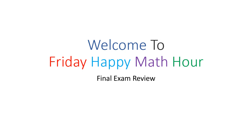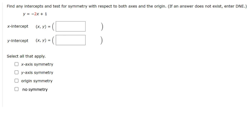Hopefully you all are going to do very well. So hopefully this review helps with any final questions you might have. Let's get started. Let's look at this first problem: find any intercepts and test for symmetry with respect to both axes and the origin. To find the x or y intercept graphically is where the graph crosses either the x-axis or the y-axis. To find this point algebraically, to find the x-intercept we set y equal to 0, and to find the y-intercept we set x equal to 0.